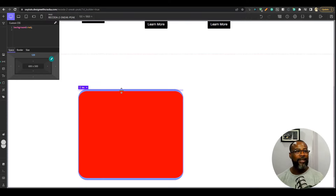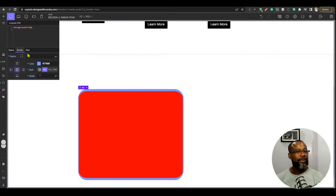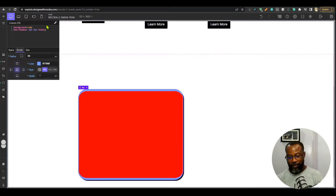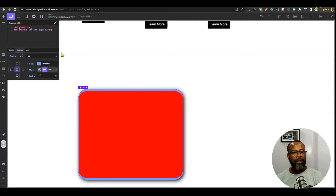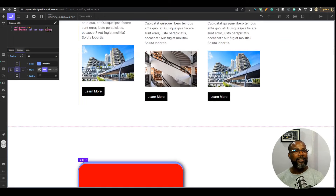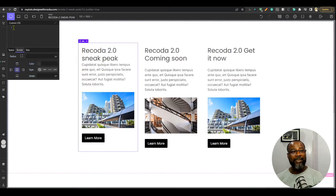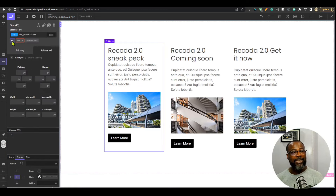For example, the box model doesn't have a box-shadow setting, so I can write it directly in the custom CSS panel: 'box-shadow: 5px 5px 5px black' and a blur of 20 pixels — and I get my box shadow. This is per-element custom CSS, so if I select another element I can apply a different custom CSS to that.